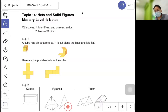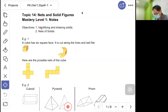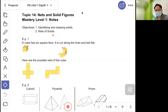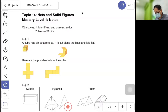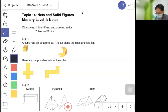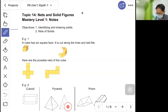Hello, I'm Mr. Tang. Today we are doing the topic on nets and solid figures. The objective is to identify and draw the net of a solid. First, a cube has six square faces, so it is known as a solid.